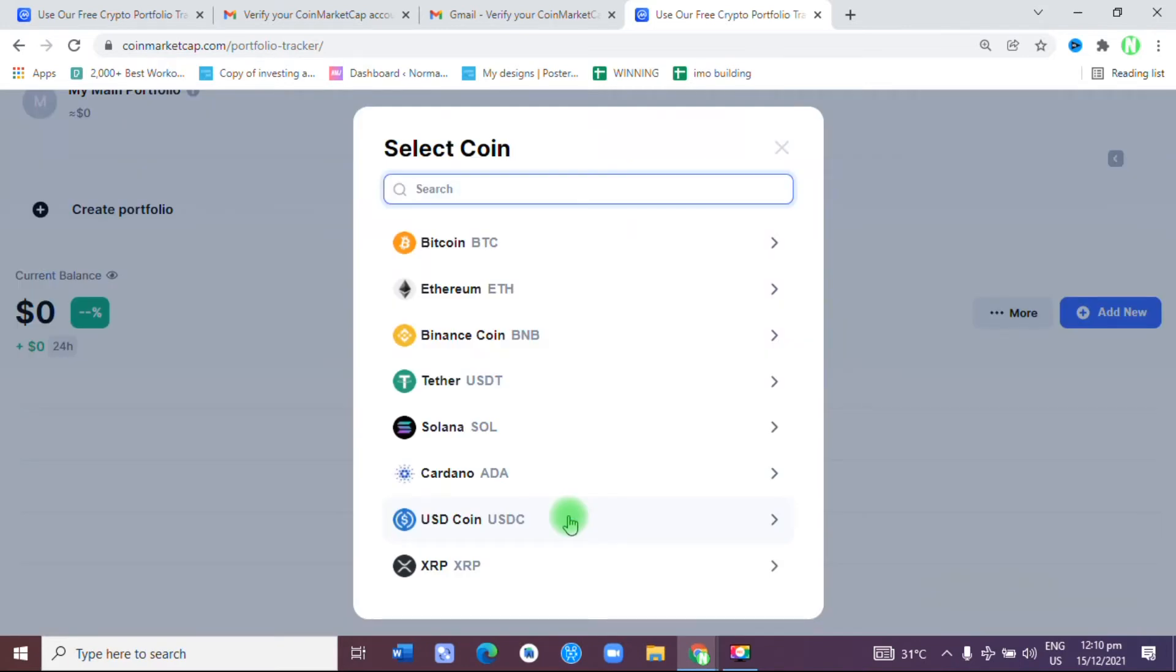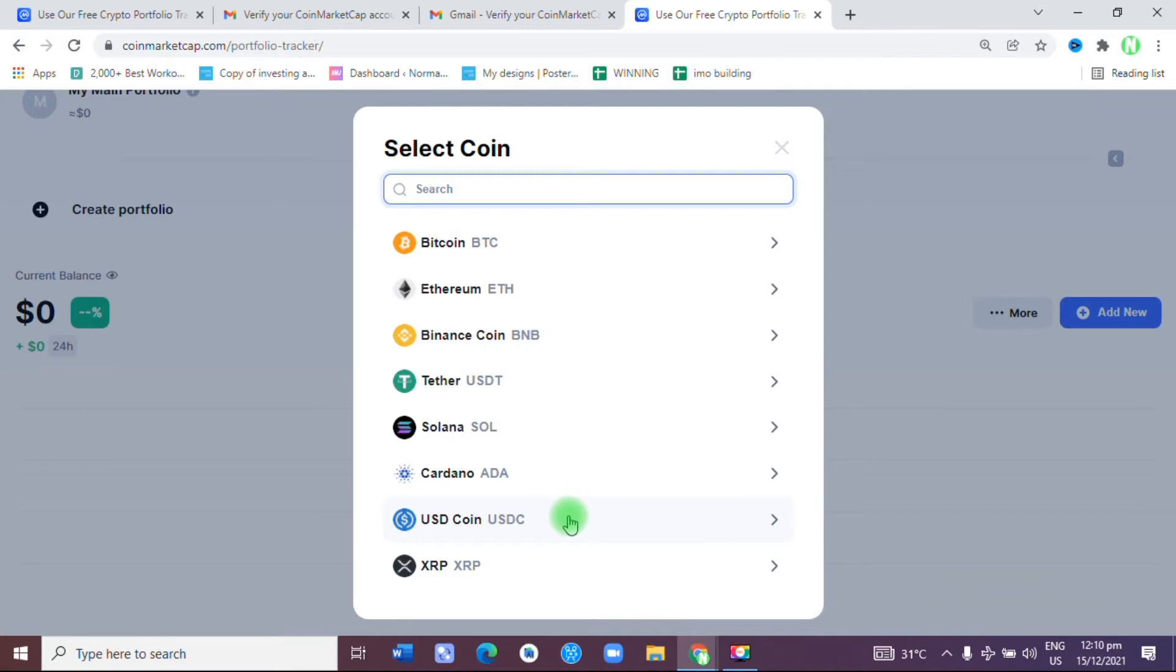As soon as that is done, you input every single cryptocurrency that you have. Note, this is for those who have the cryptocurrency. Whether you have it or you don't, you can do the same thing so that you see how much money you would have made if you bought that cryptocurrency. At the moment, I am invested in about six cryptocurrencies.